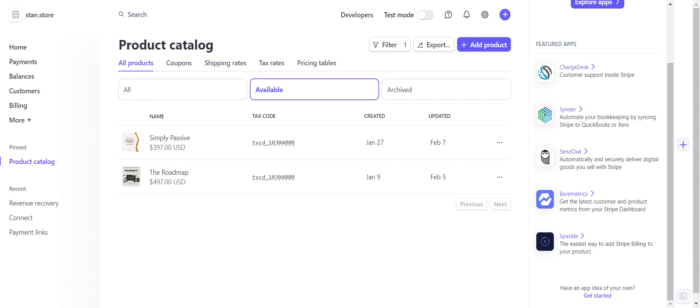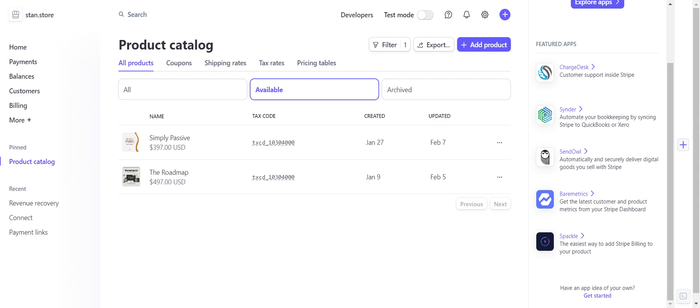So here we are in the product catalog. I have two offerings right now - the Roadmap and Simply Passive - that I have payment links for. When you make your Stripe account, you've probably figured out at this point that you need to create a second Stripe account. You cannot use the same one that you use for Stan and getting paid in Stan. So second Stripe account - I have a business email that I use to set this second Stripe account up.